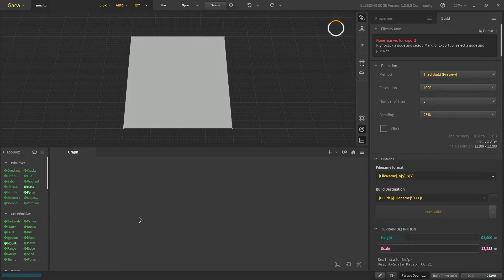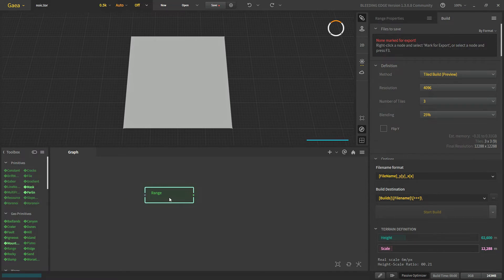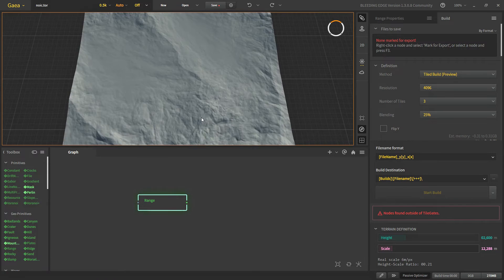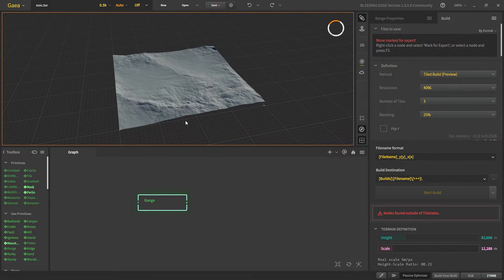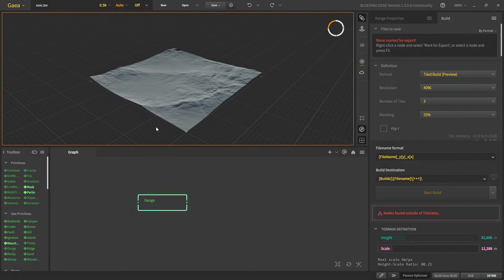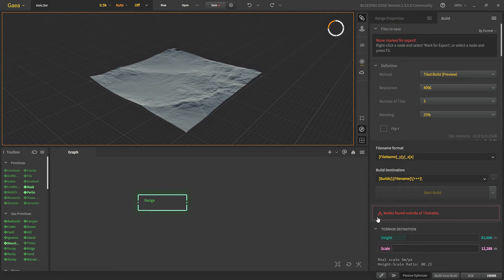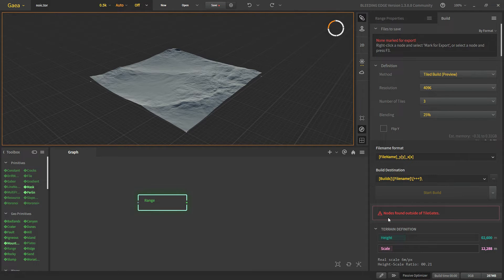Now if we put let's say a range, this is range just over 12 km terrain. When we build our terrain we will get some warning. Let's ignore it for now. I'll explain what it is later.